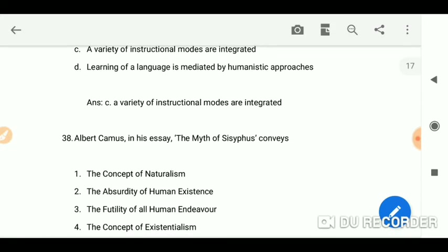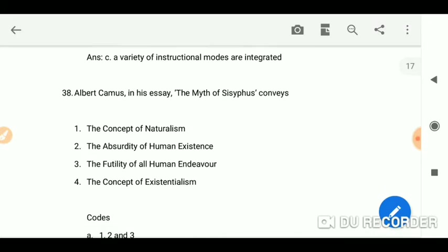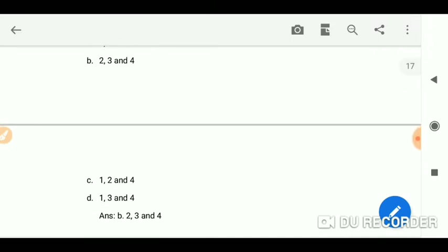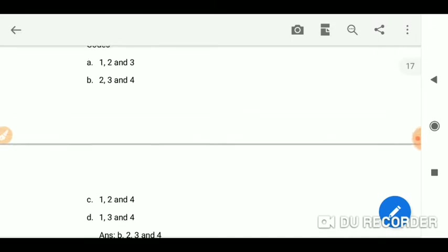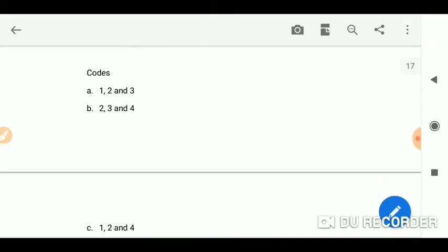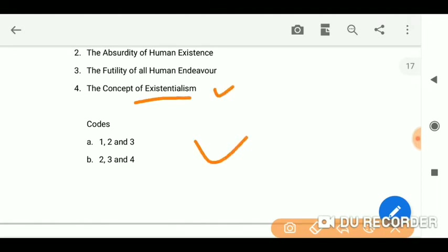Albert Camus in his essay 'The Myth of Sisyphus' conveys — here you have codes and your answer is two, three, and four, meaning B. The themes are: the absurdity of human existence, the futility of all human endeavor, and the concept of existentialism. If you don't understand what existentialism is, you can check out my videos for an explanation.